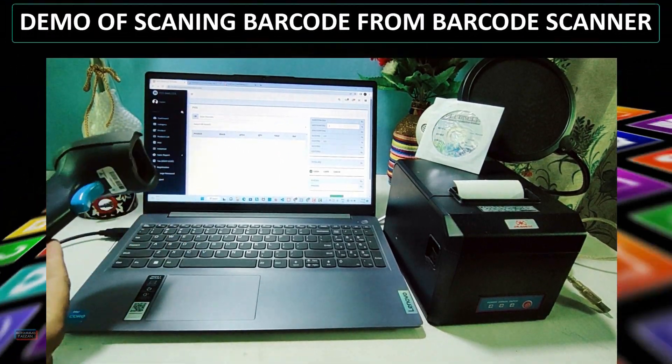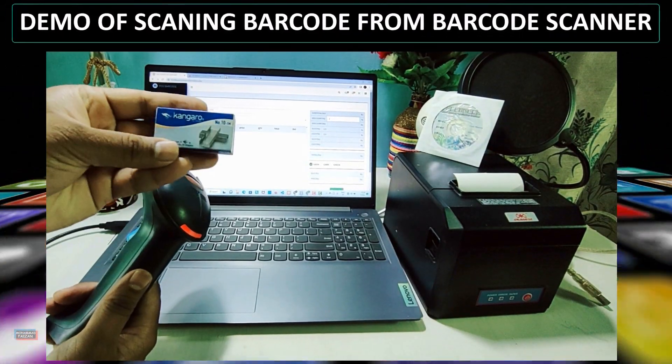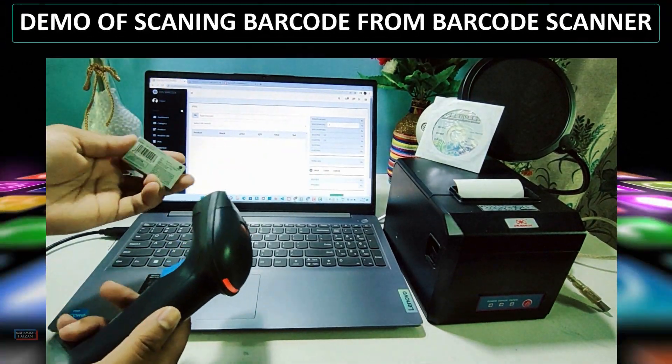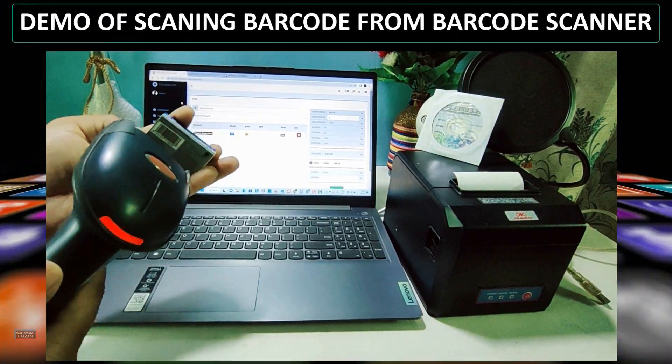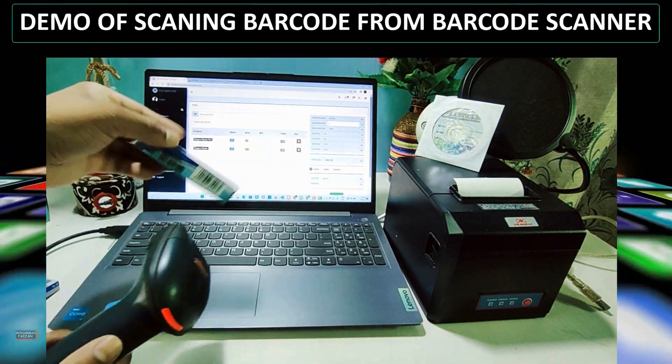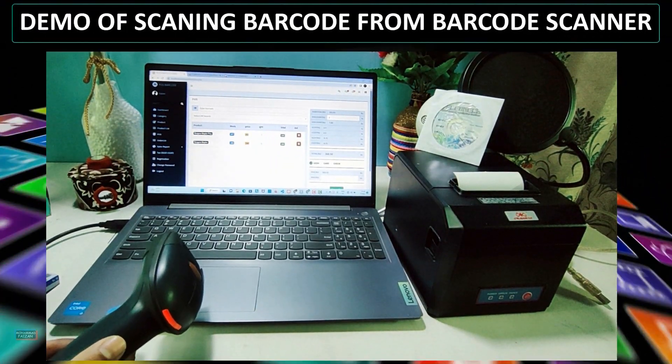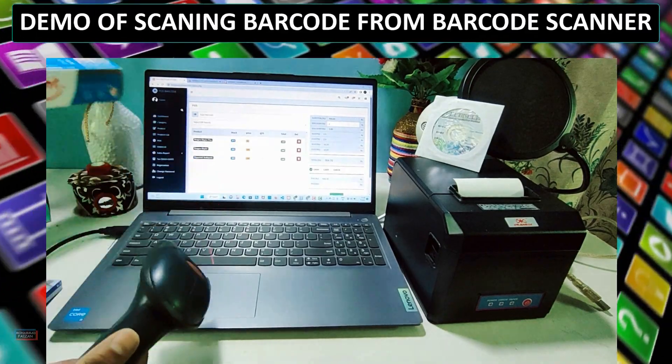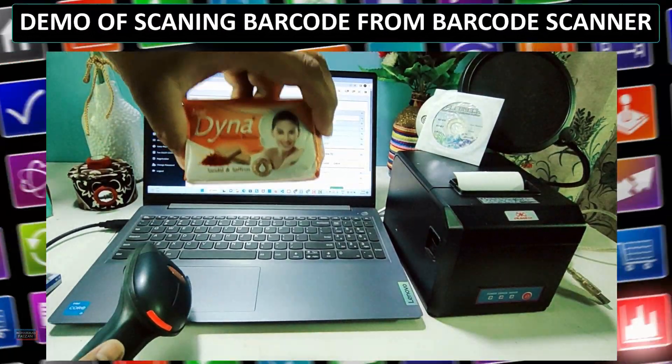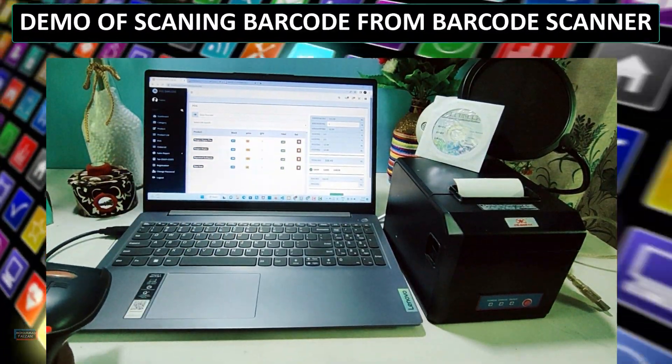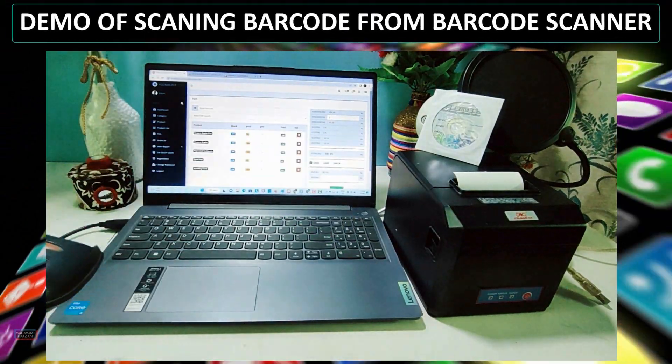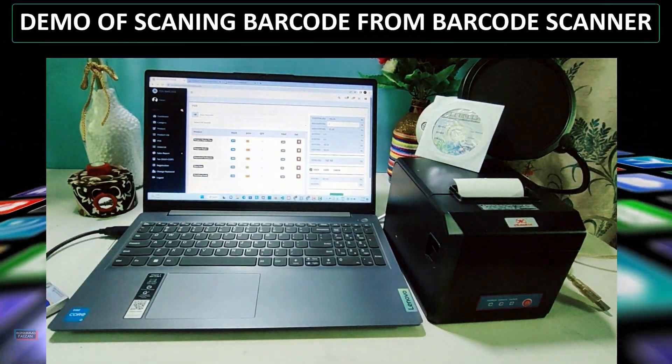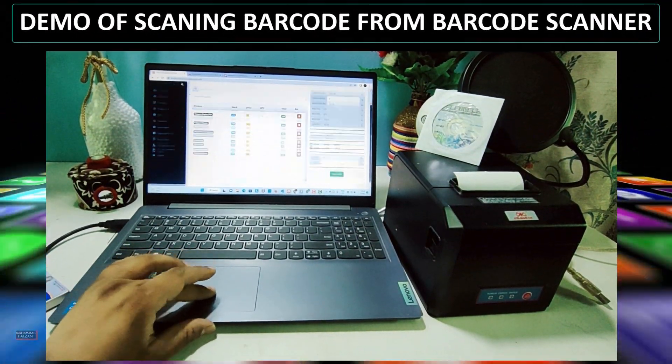You will also learn how to generate barcode labels and scan them using a barcode scanner to quickly add or update inventory items. By the end of this course, you will have the skills and knowledge to build your own PHP MySQL inventory barcode system which you can use to manage your inventory more efficiently and reduce errors, and you can also sell it worldwide.